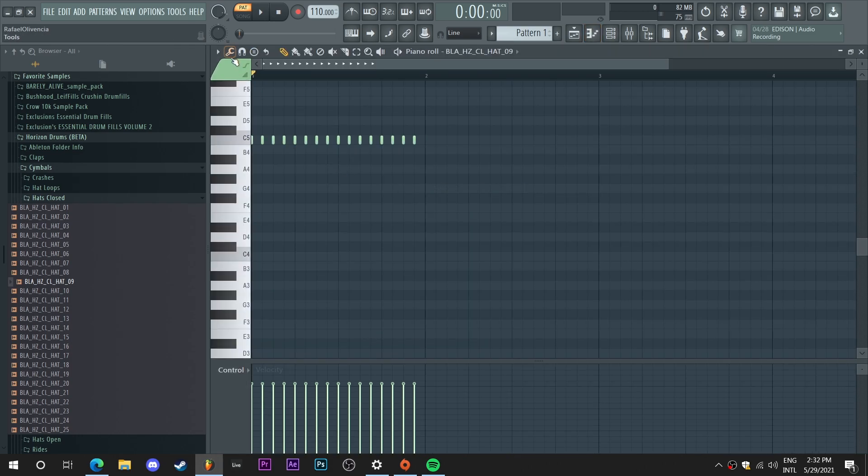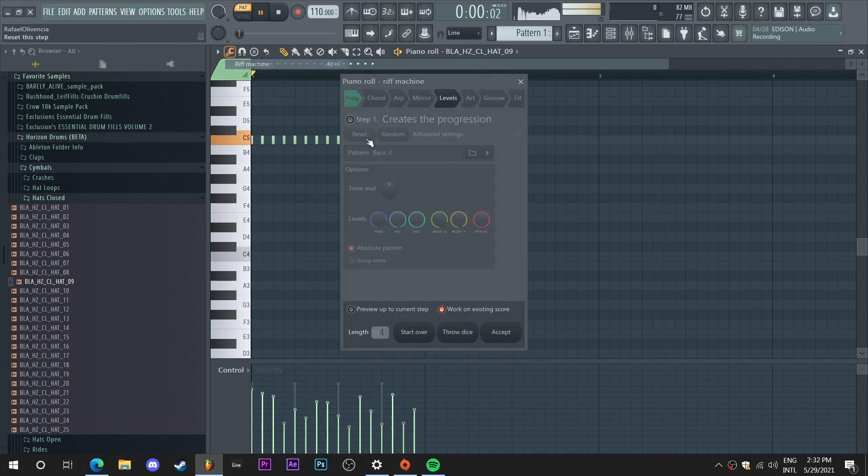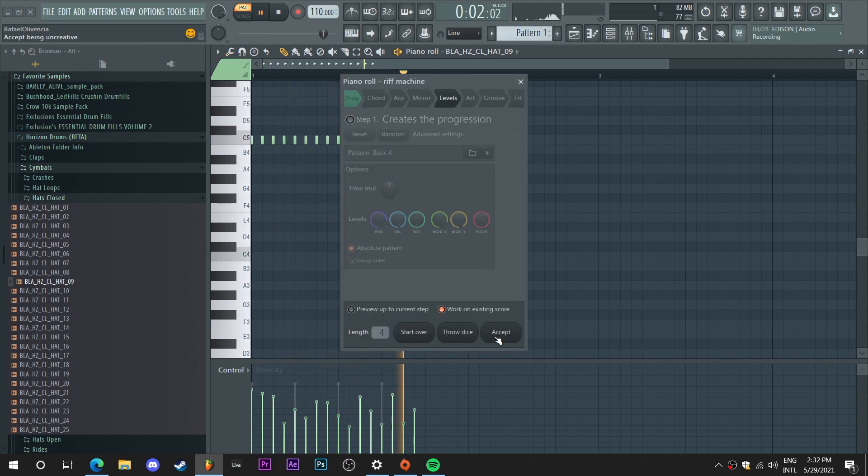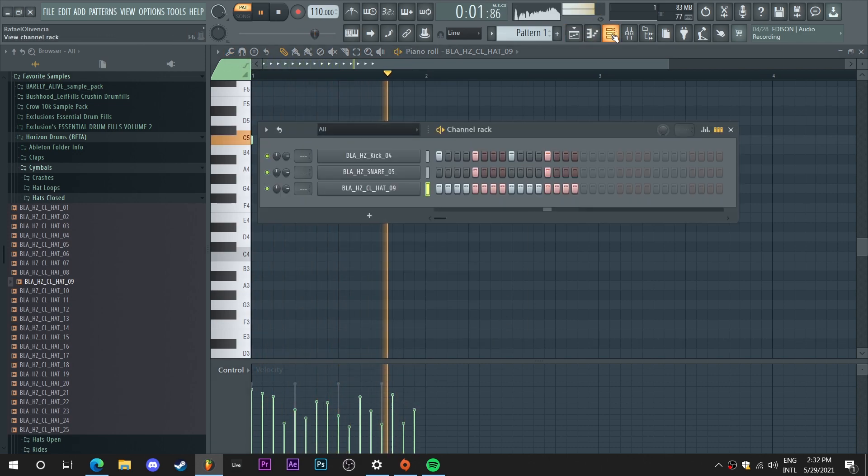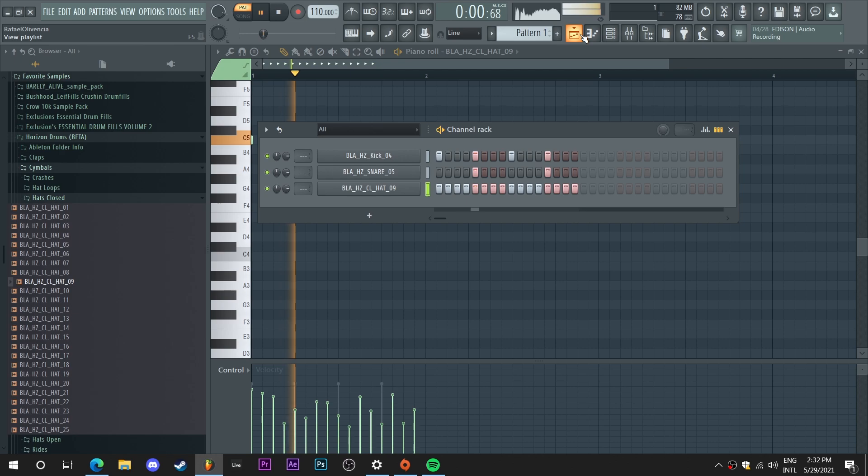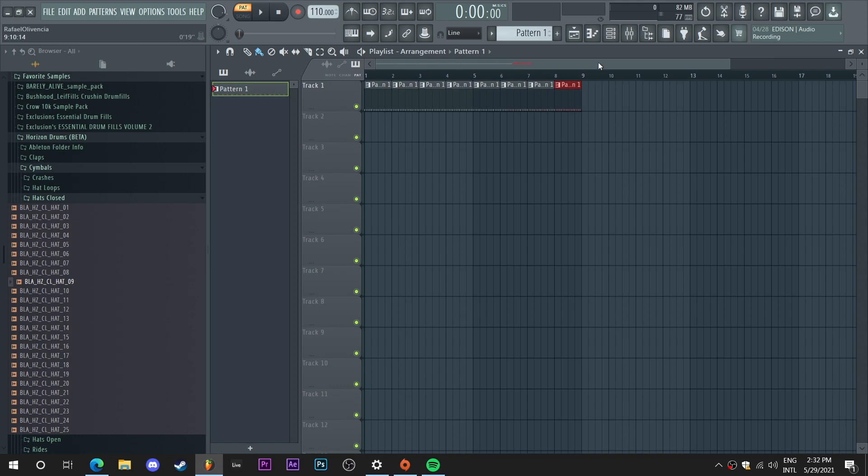I'm just gonna go here and create a little groove for the hi-hat so it doesn't sound repetitive. So I'm just gonna now drag this pattern here into the playlist.